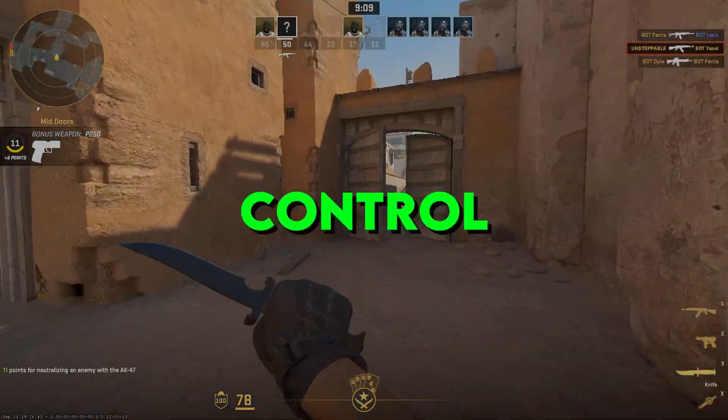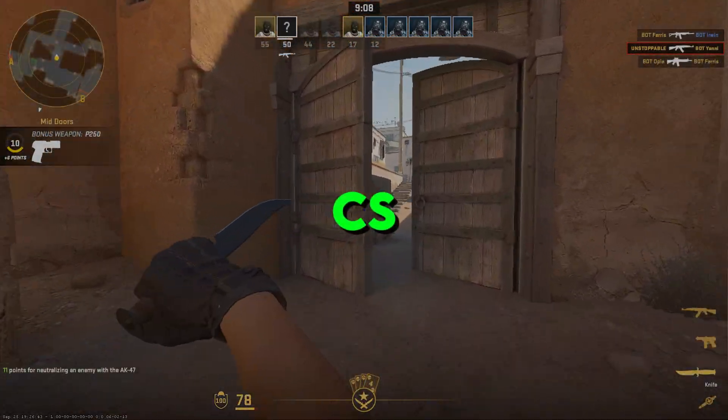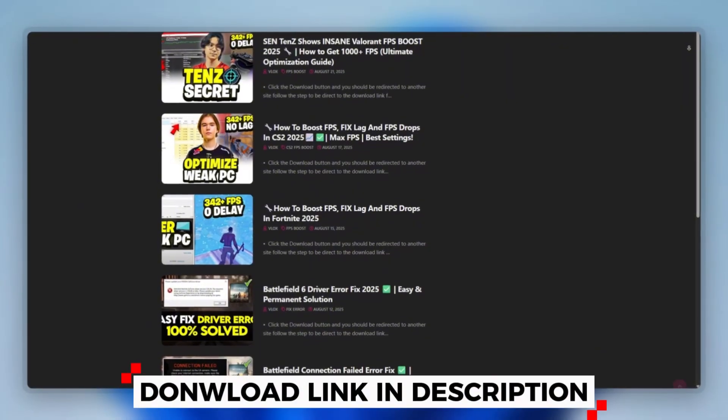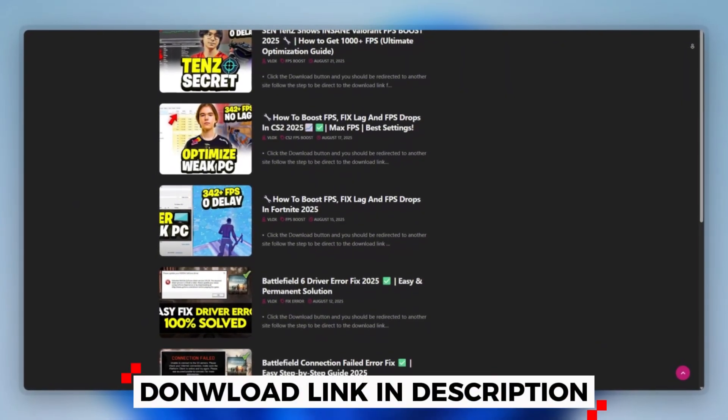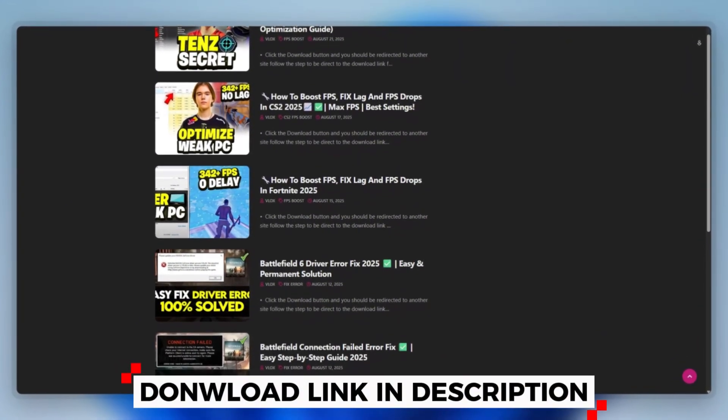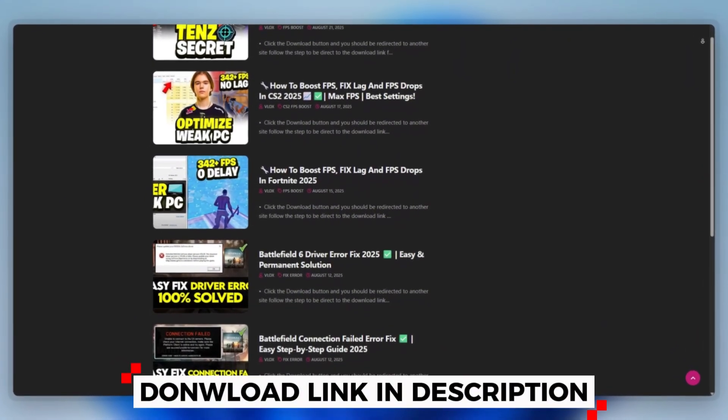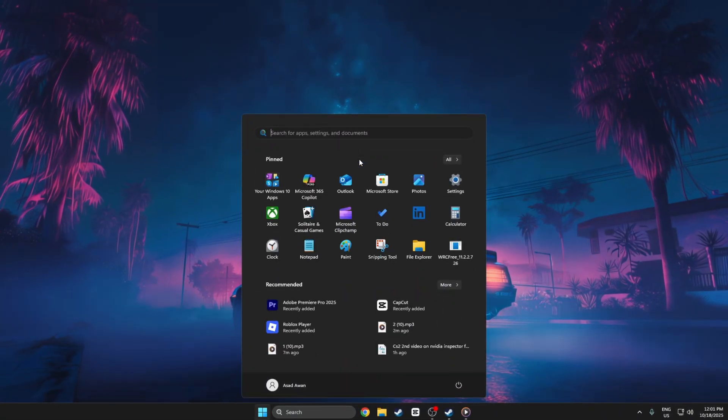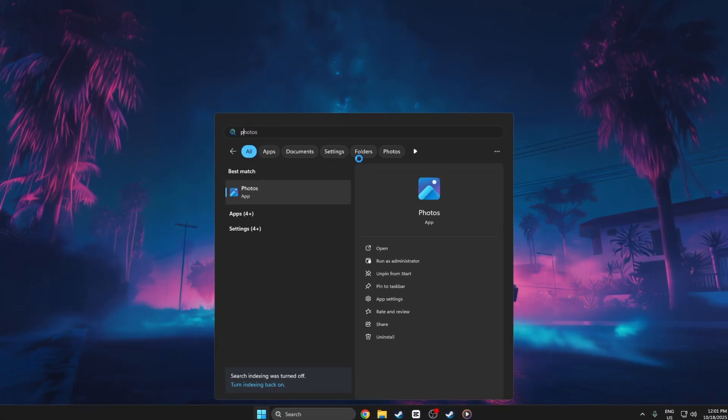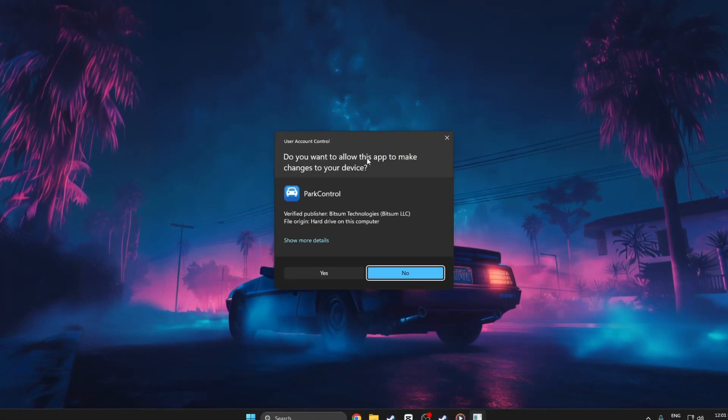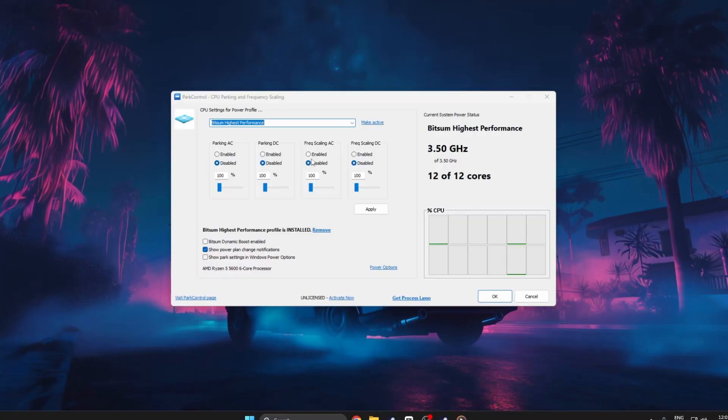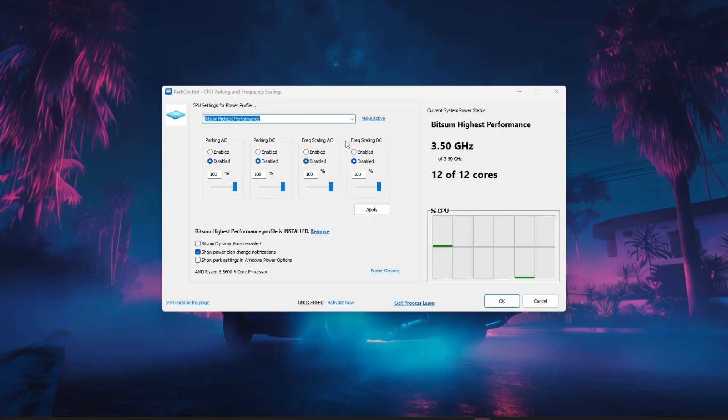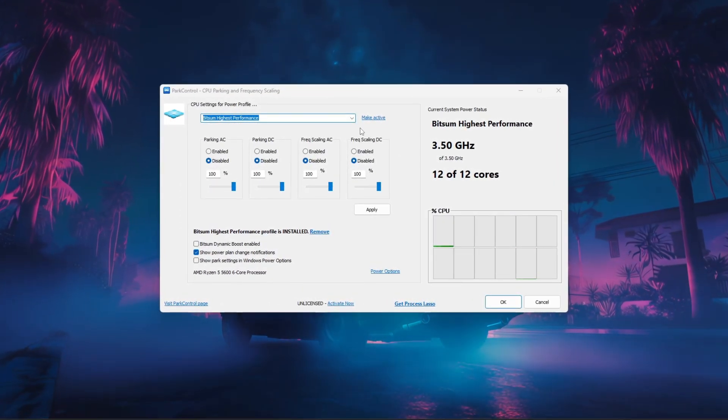Step 3. Use Park Control to boost CS2 performance. You can download this tool quickly from the website link provided in the description and start optimizing your PC right away. Open the program and run it as administrator so the changes apply.